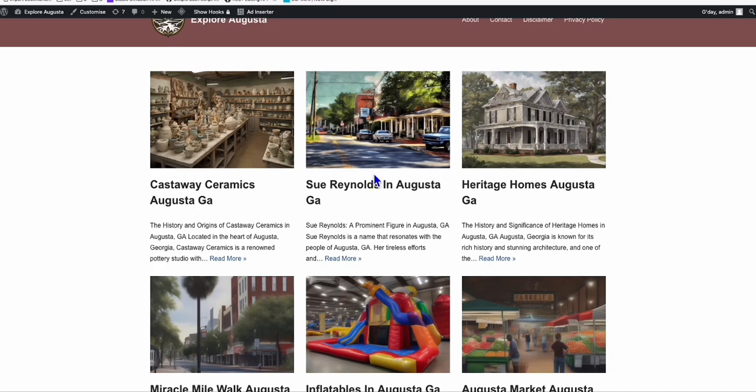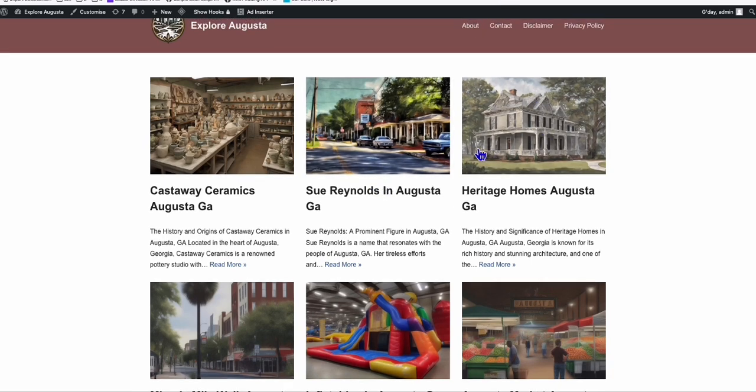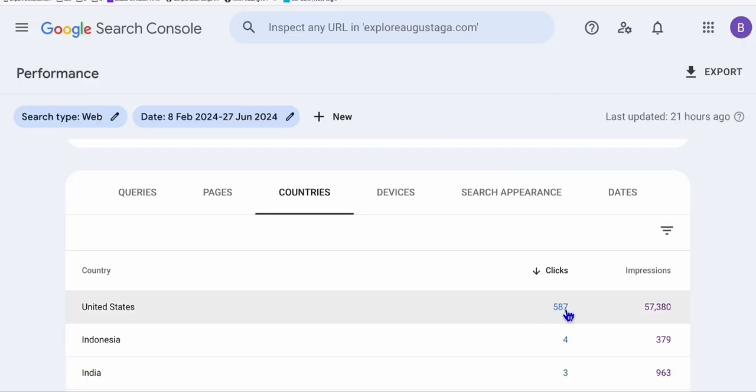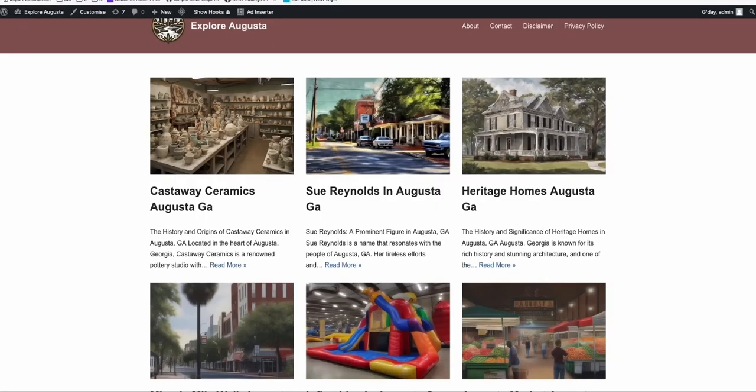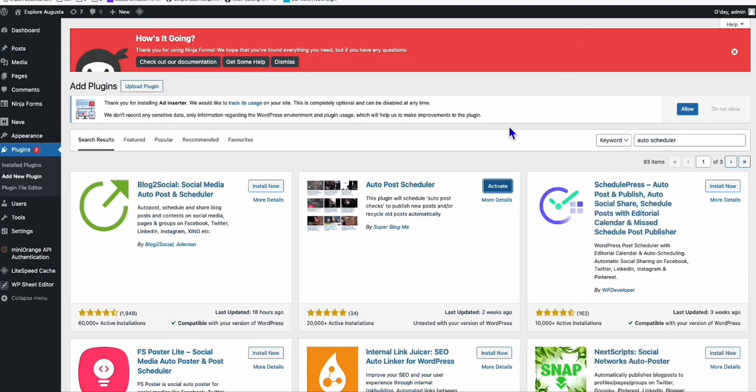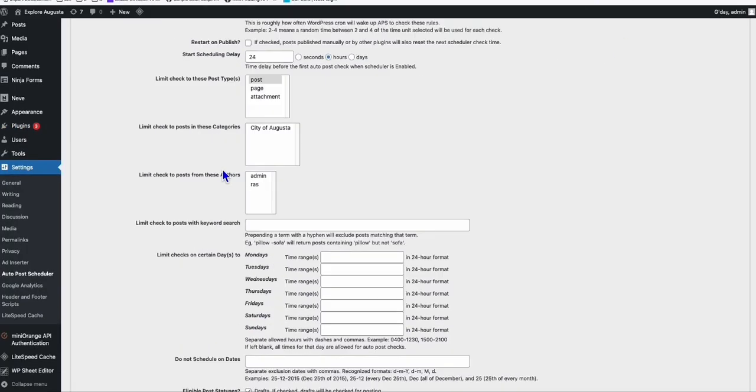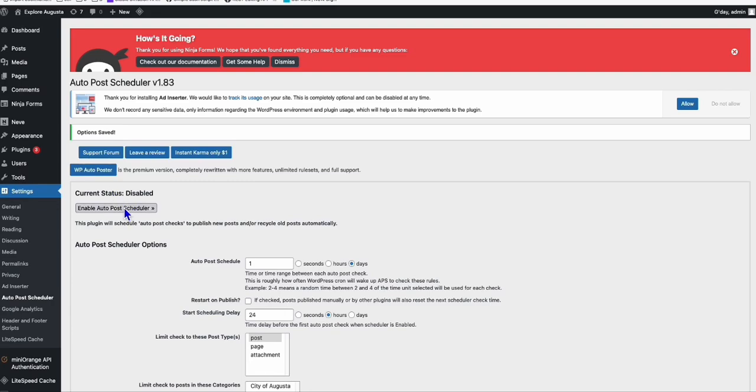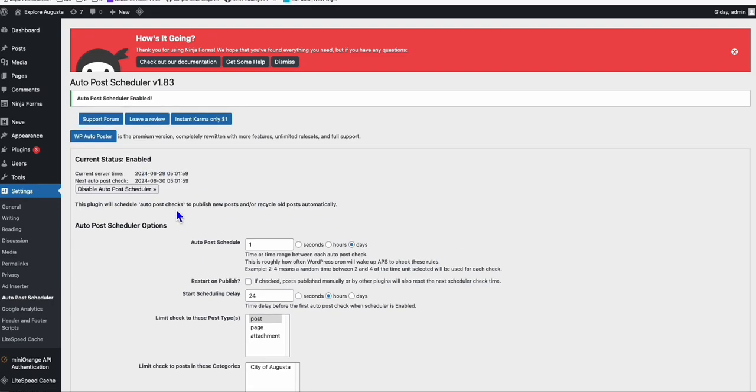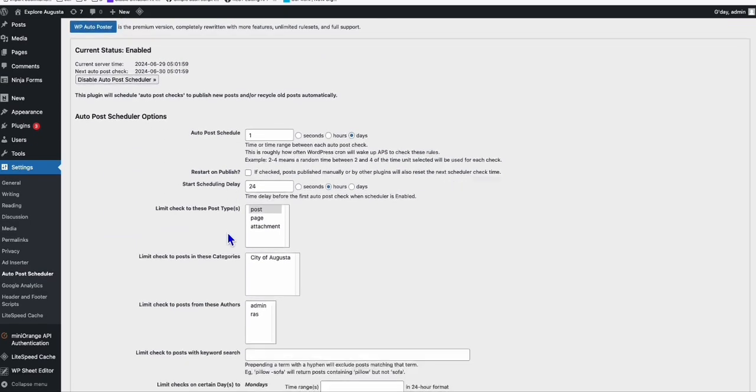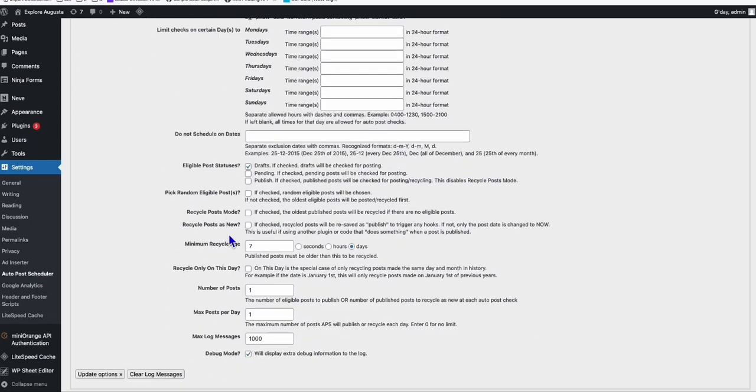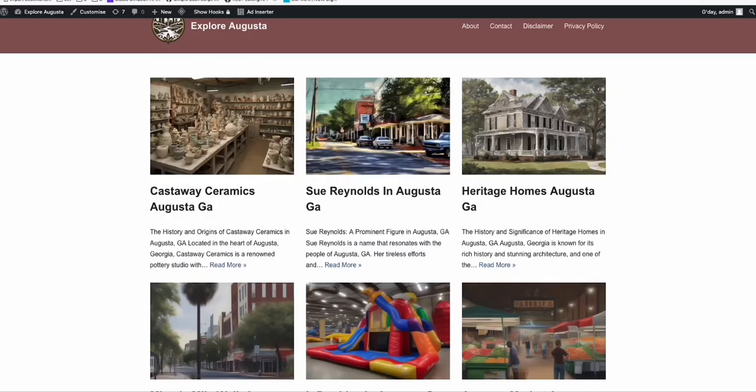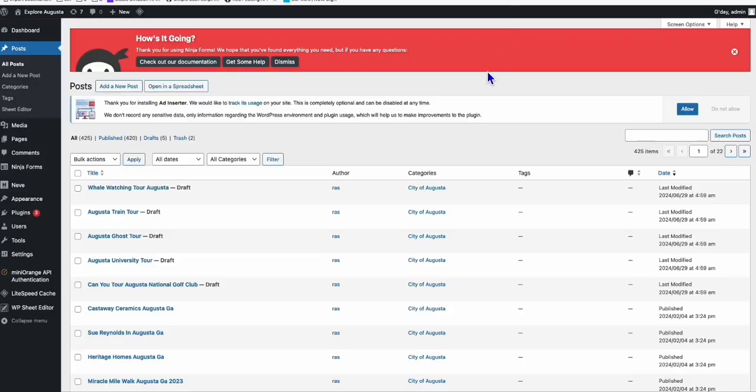But when it's getting impressions already like this, make sure you have a strategy to publish your articles daily. You set the configuration and save that. Update options, and then enable this one. So tomorrow, as you can see here June 30, it will start publishing one article per day. That's the consideration you need to do if your blog is already existing on Google.